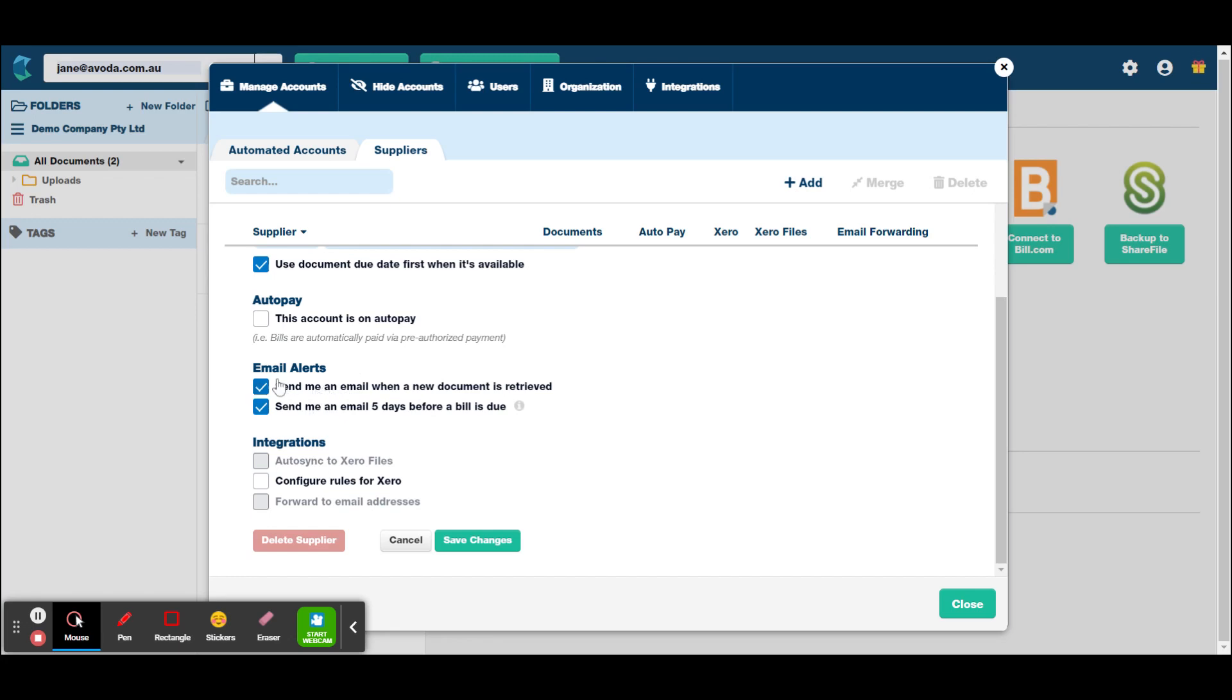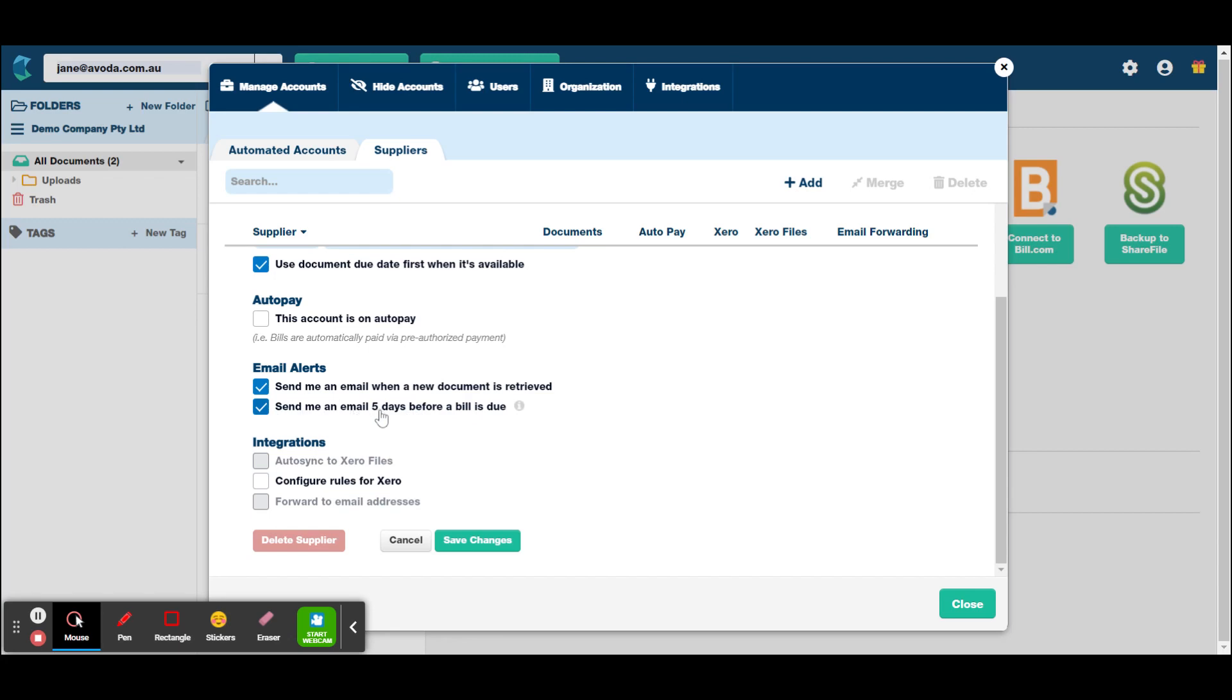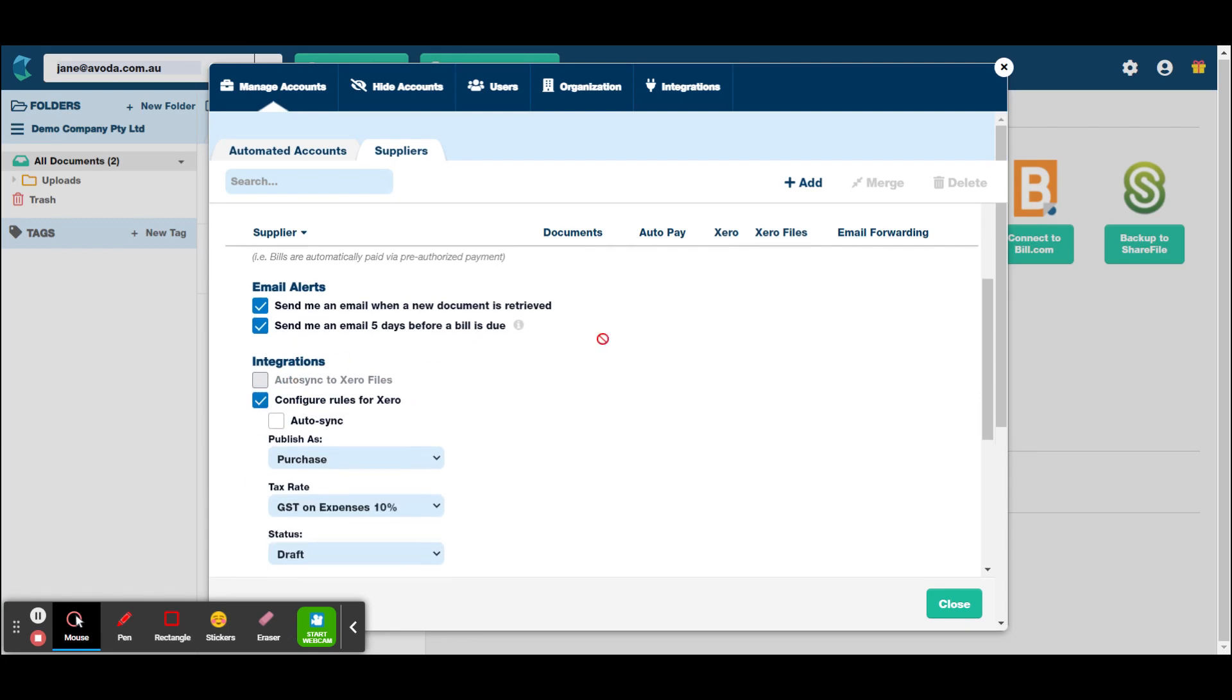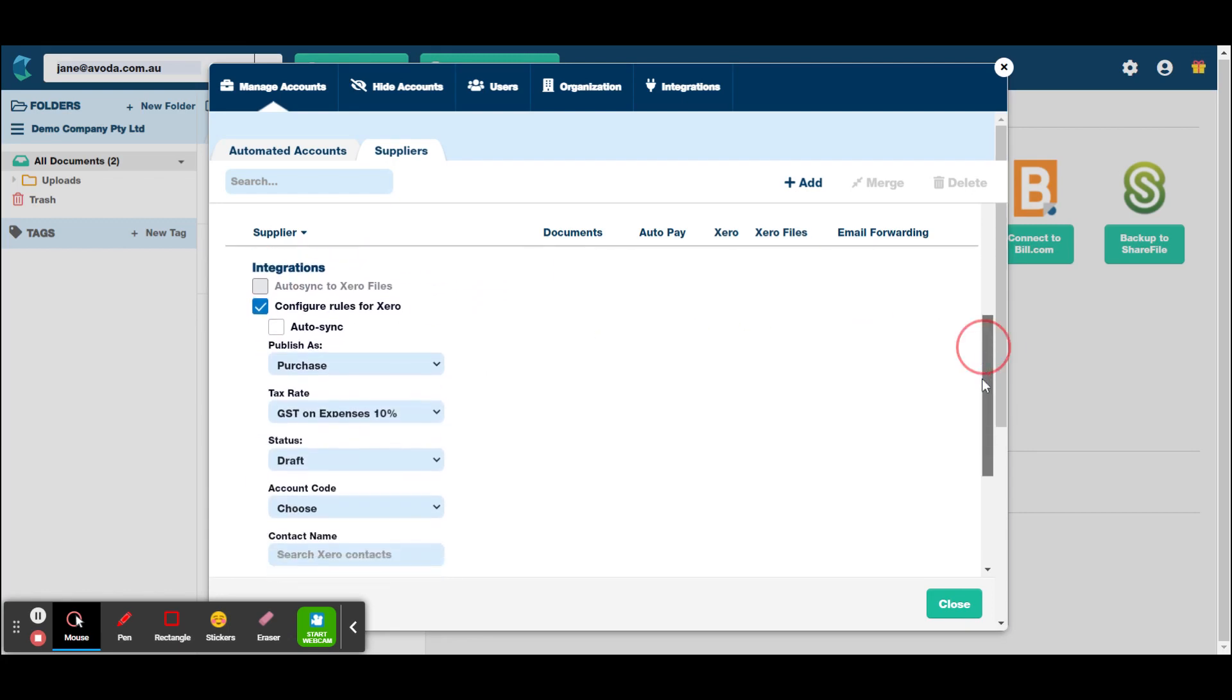These are pretty self-explanatory, but email alerts, send me an email when a new document is retrieved and send me an email five days before a bill is due. It's up to you if you want to use those or not. I probably wouldn't use those. I'd probably just use my Xero file to remember when to pay bills. And this, we would always want that integrated with Xero.